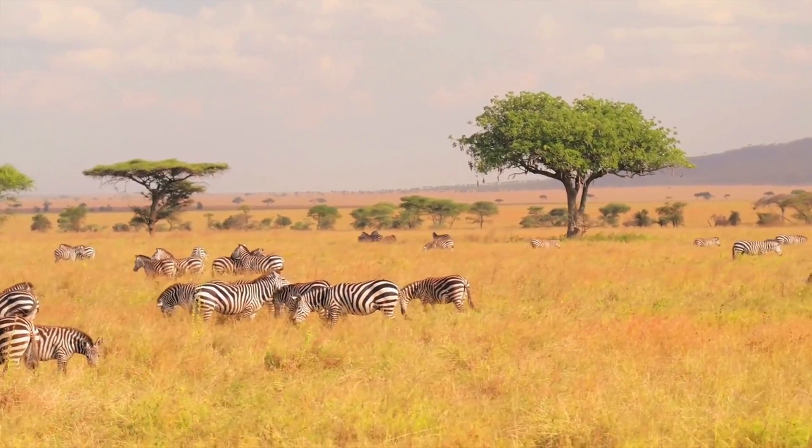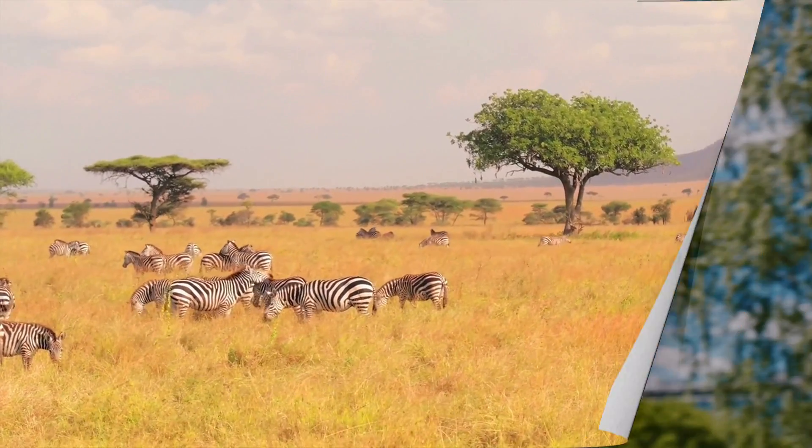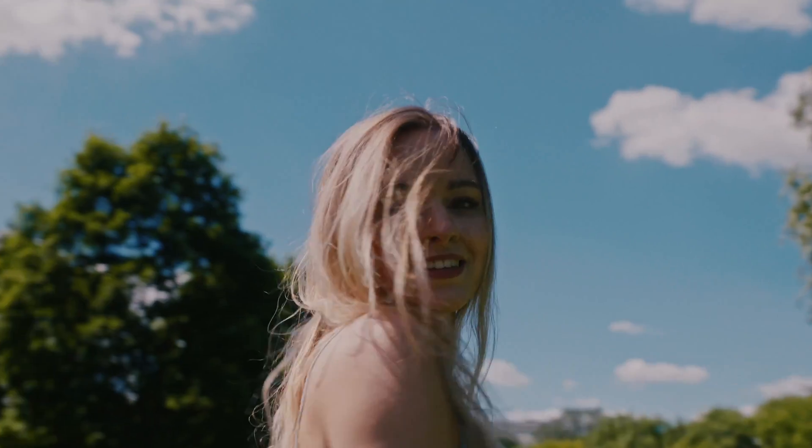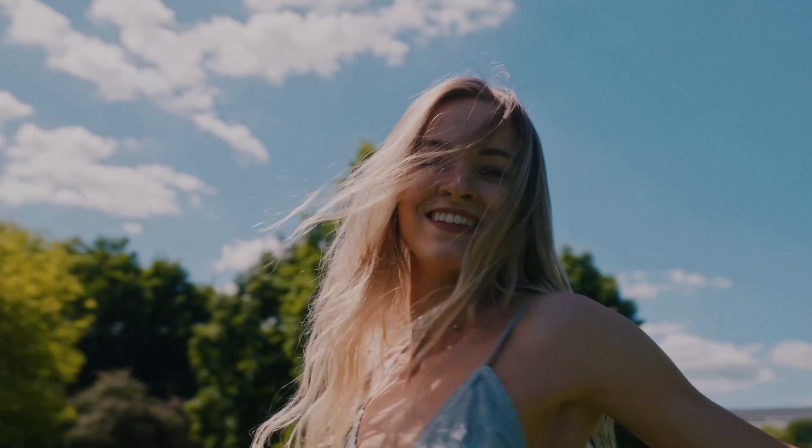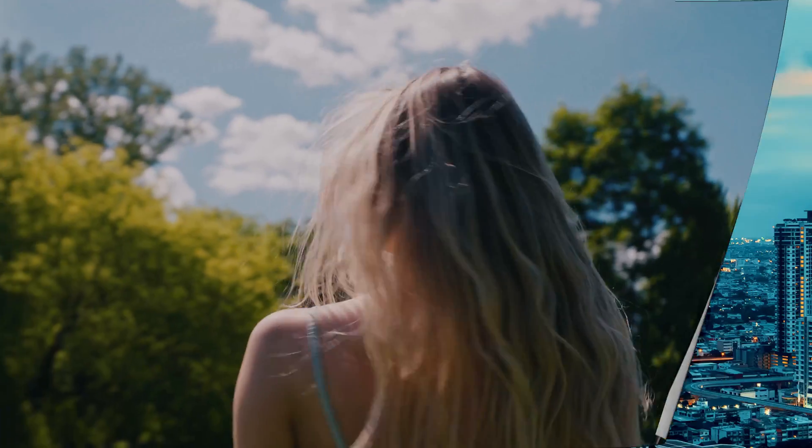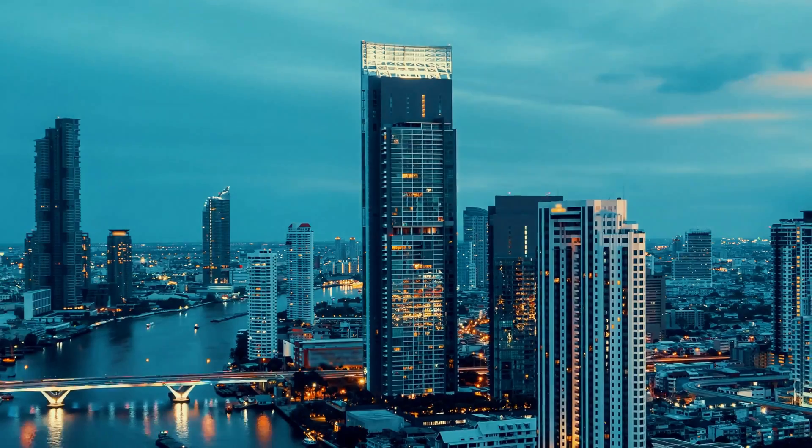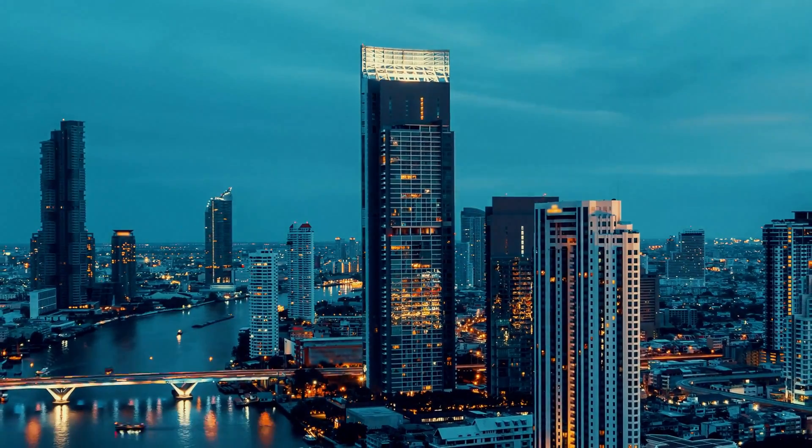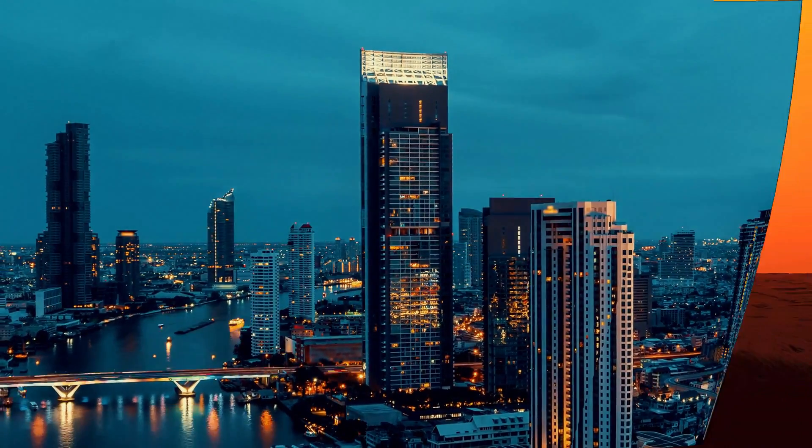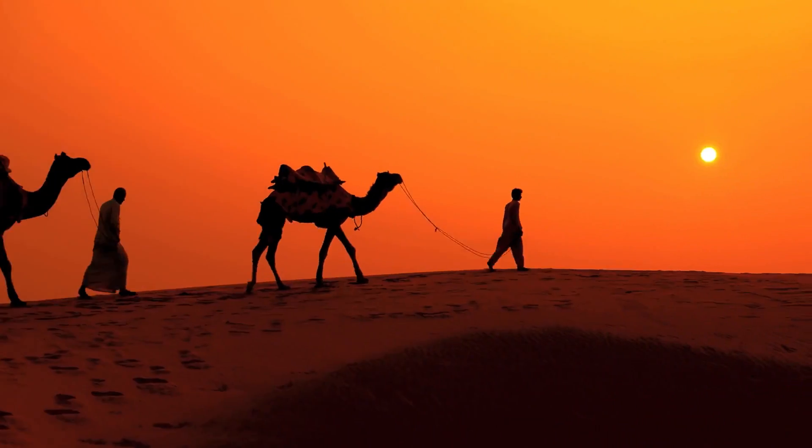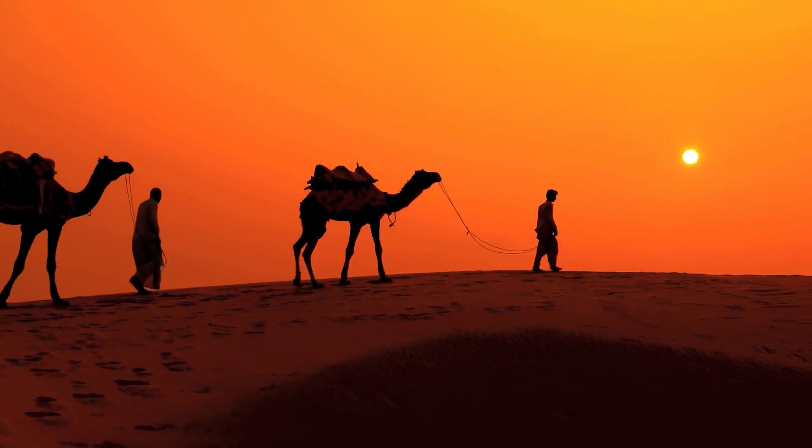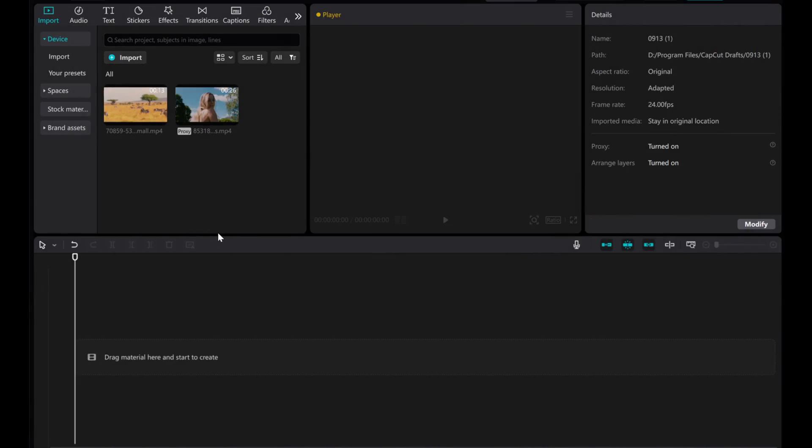In this video, I'll show you how to add a page turning transition to your footage in just a few simple steps. Let's use these two videos as an example.